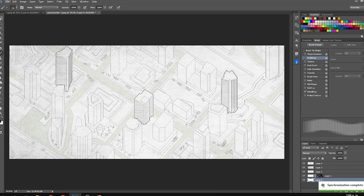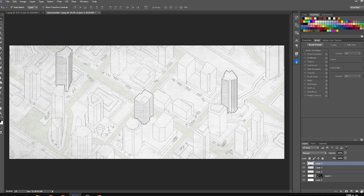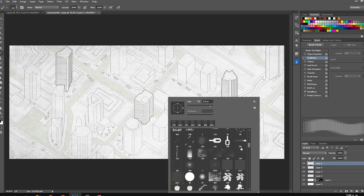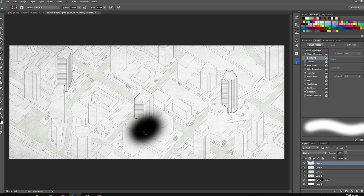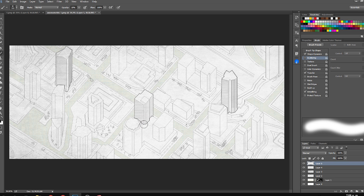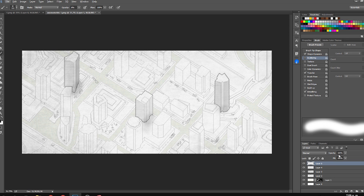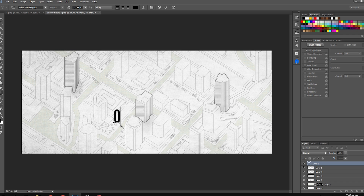This is obviously a diagram for a very conceptual stage of your design. If it were much more precise, the decisions couldn't be made this loosely. Finally, I applied some soft shadows on the base of the buildings so they stand out a bit more — and basically that was it. It's a very simple and quick diagram.